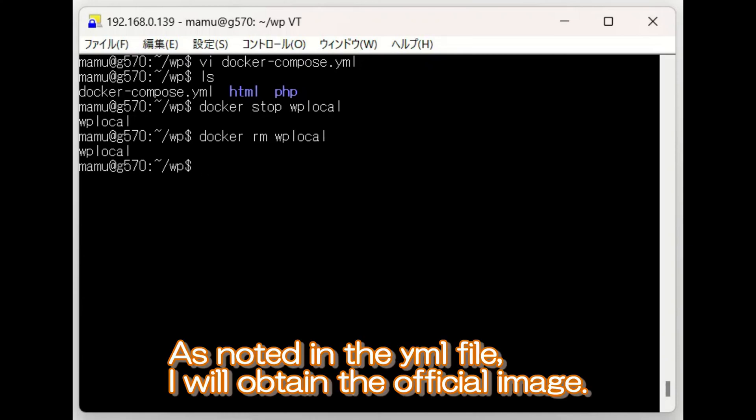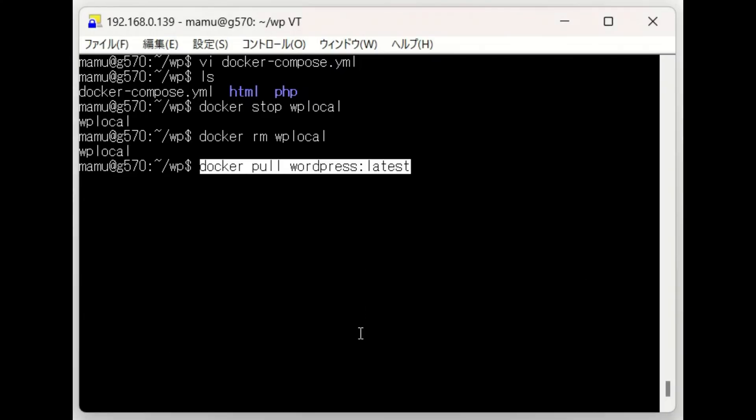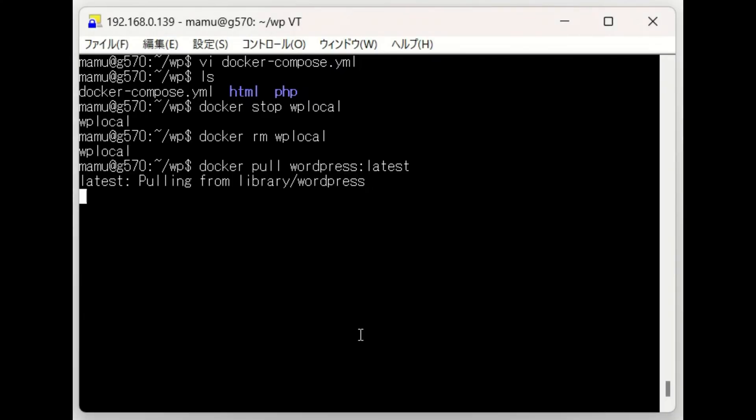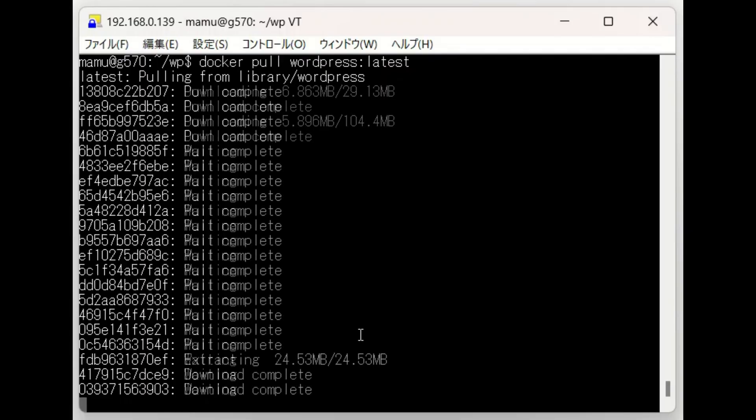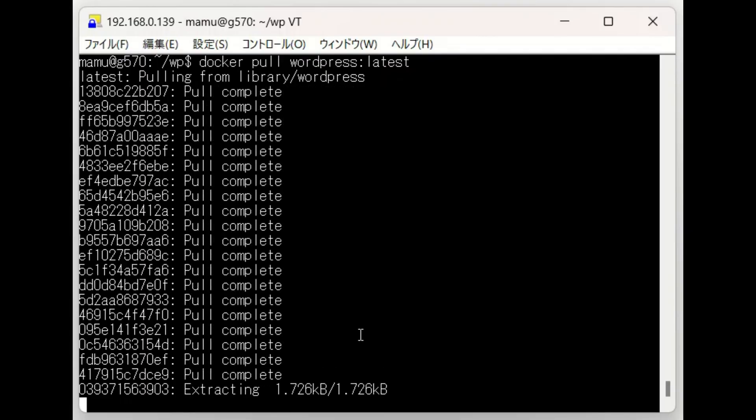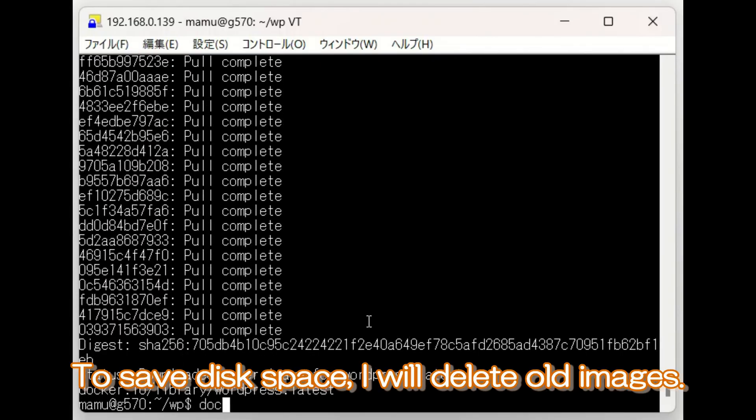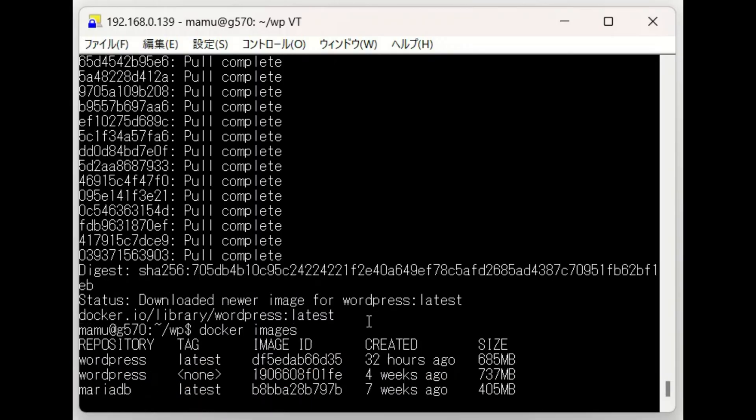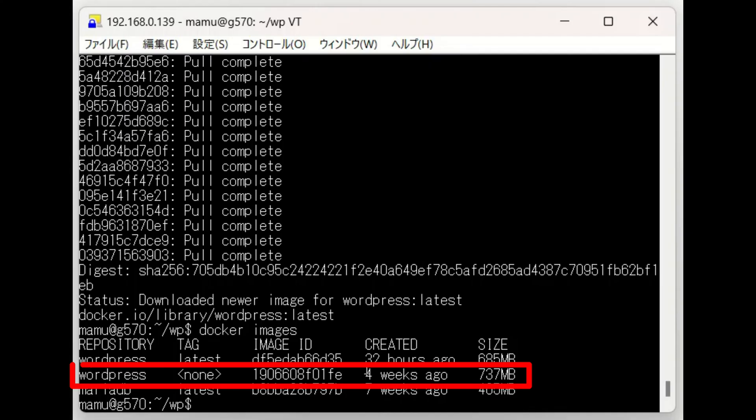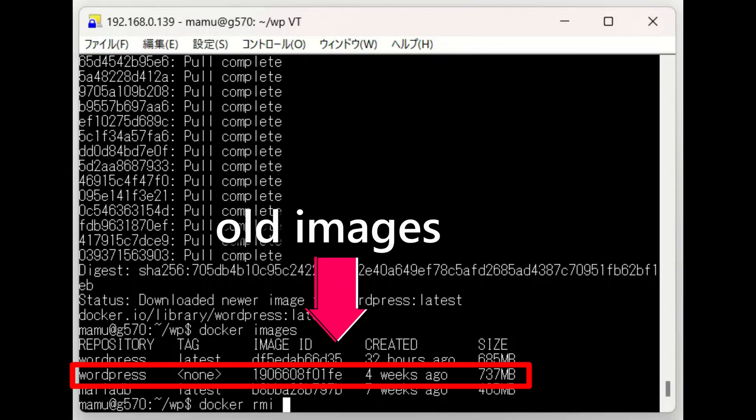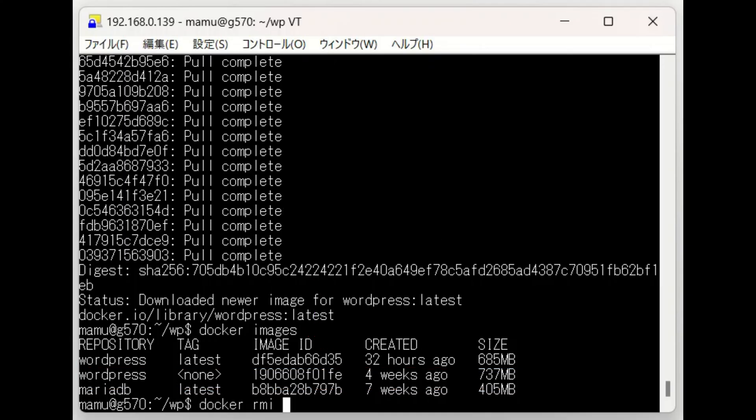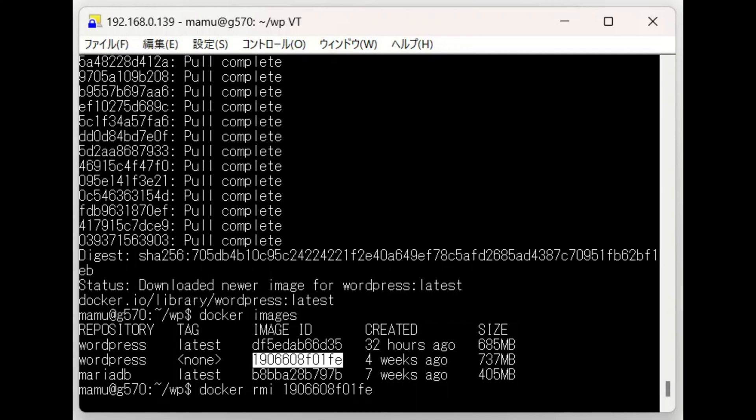As noted in the YAML file, I will obtain the official image. To save disk space, I will delete old images.